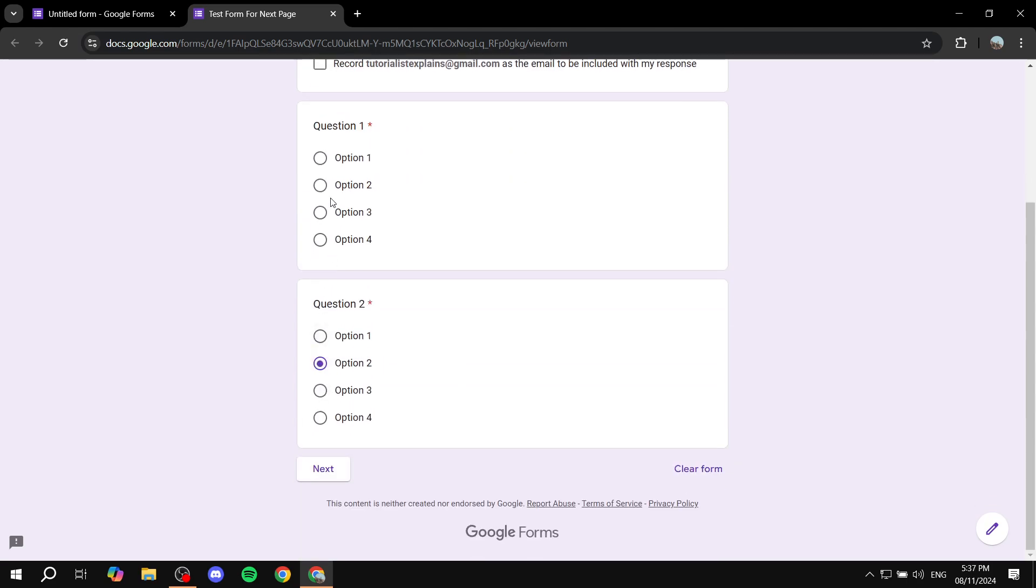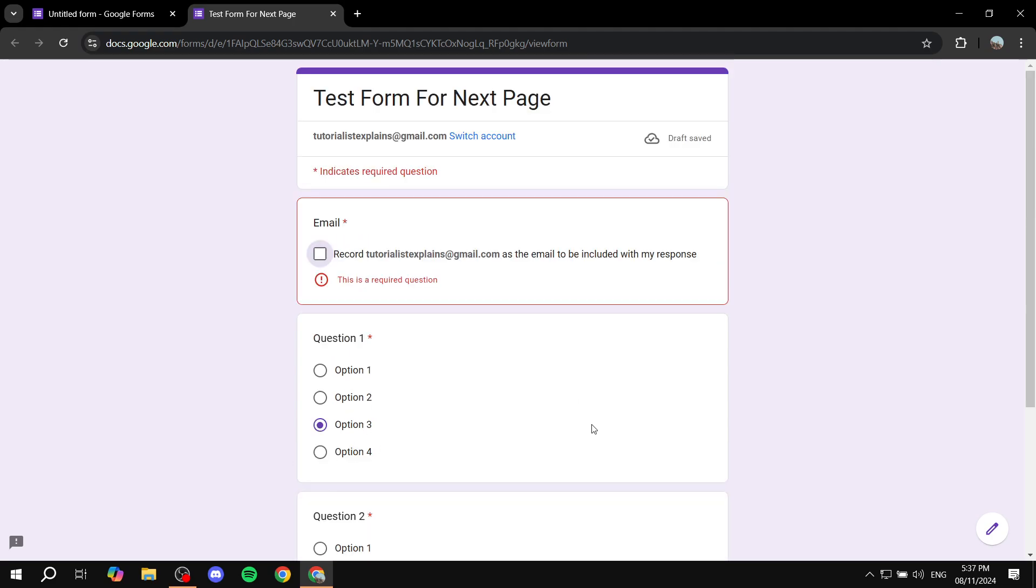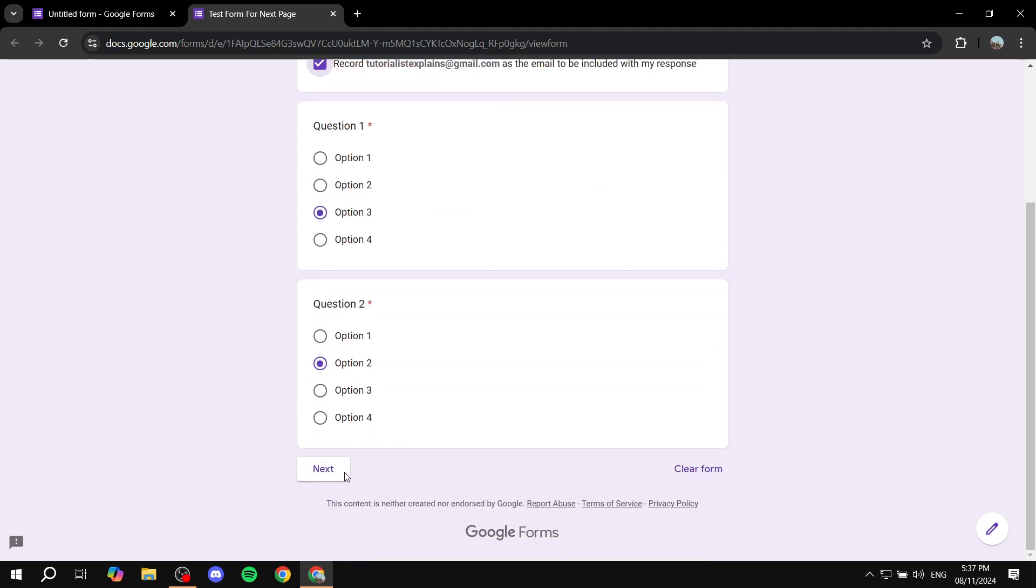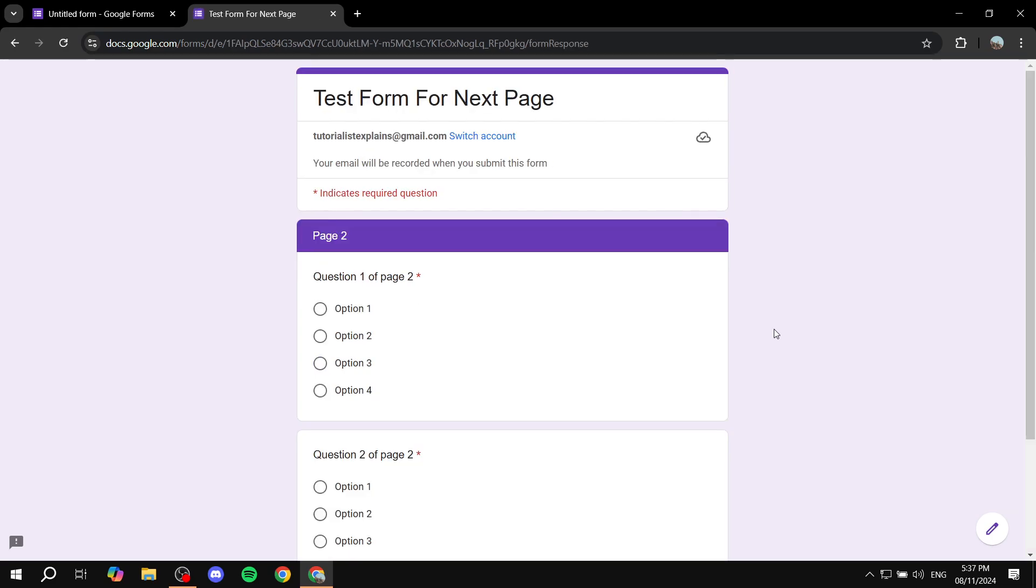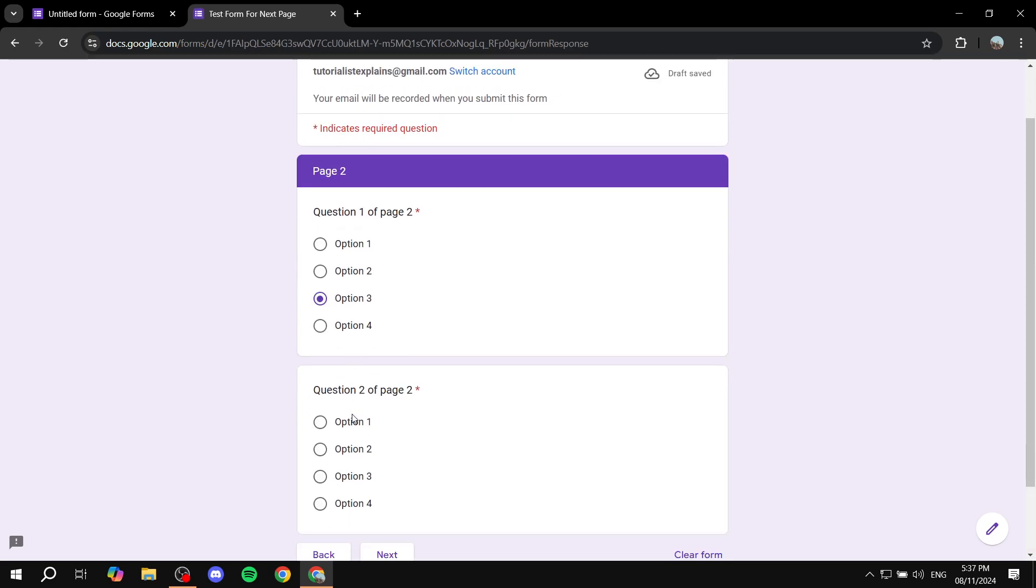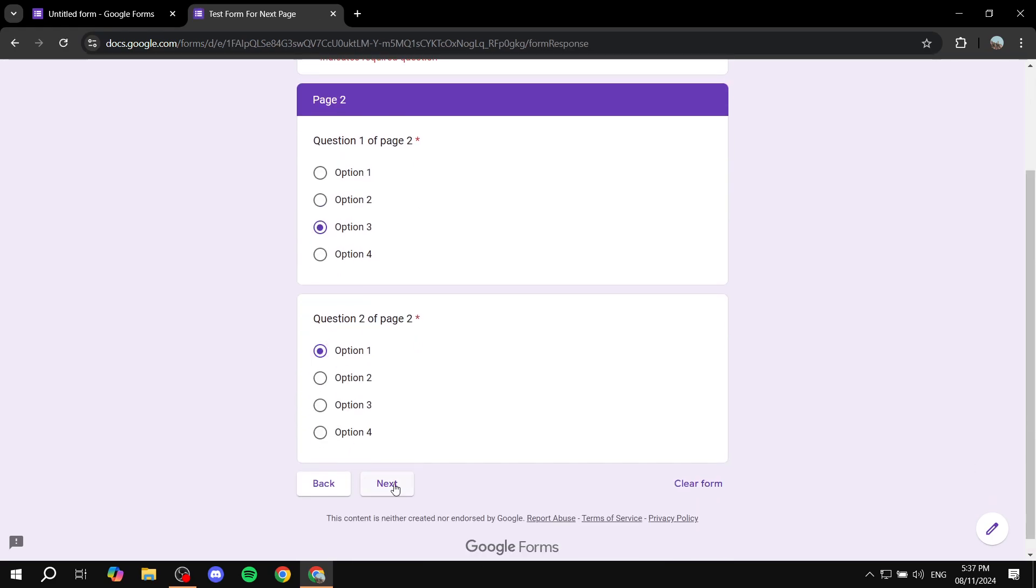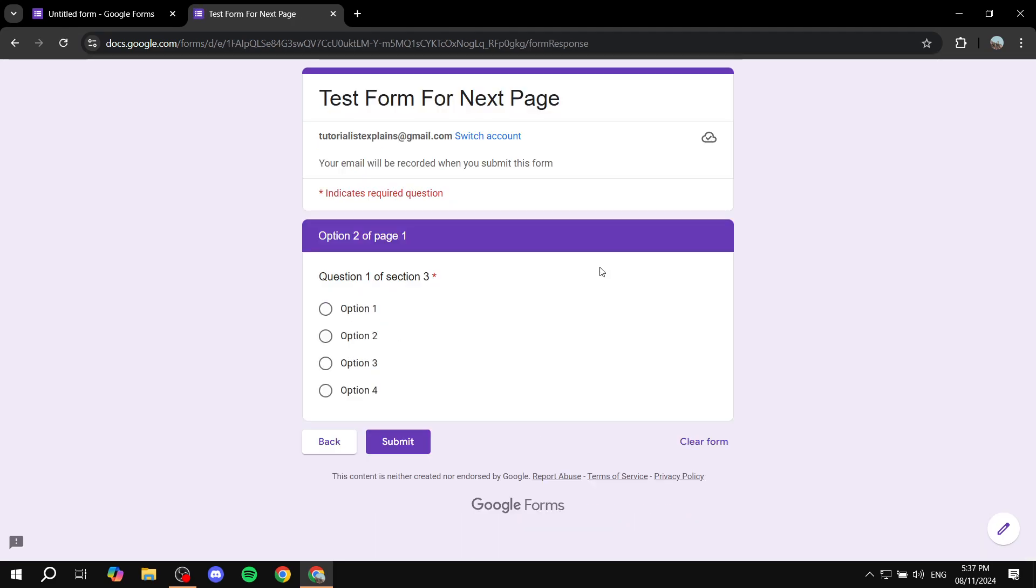And we have the option to click on next to move on to the next page. As we can see, same goes here, click on next, and it's just going to take us to that one.